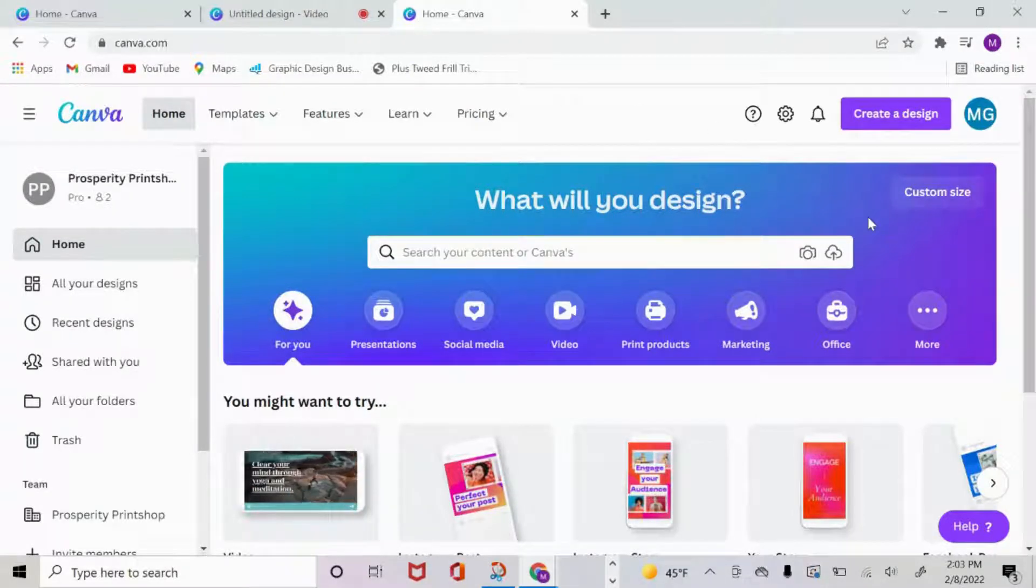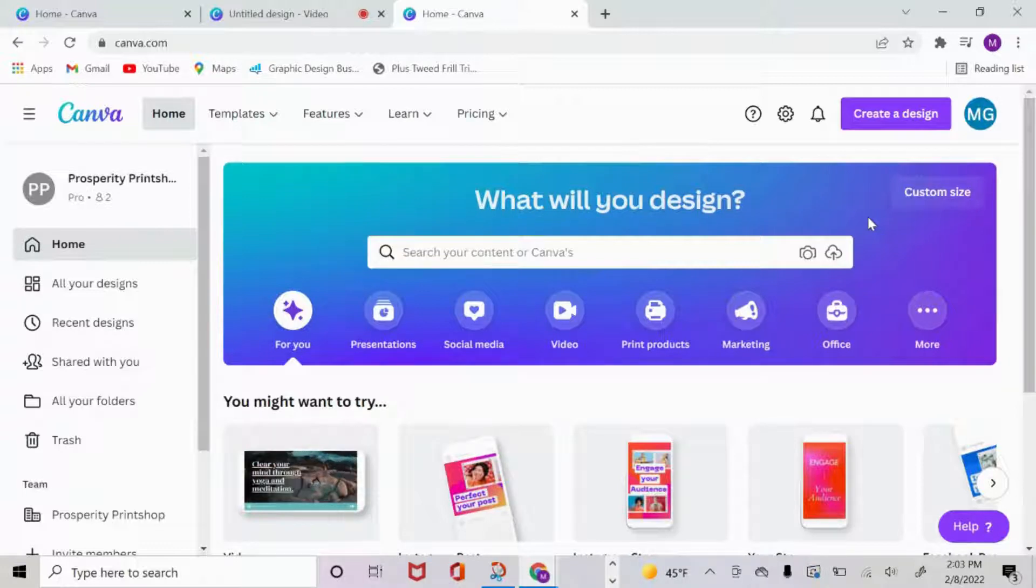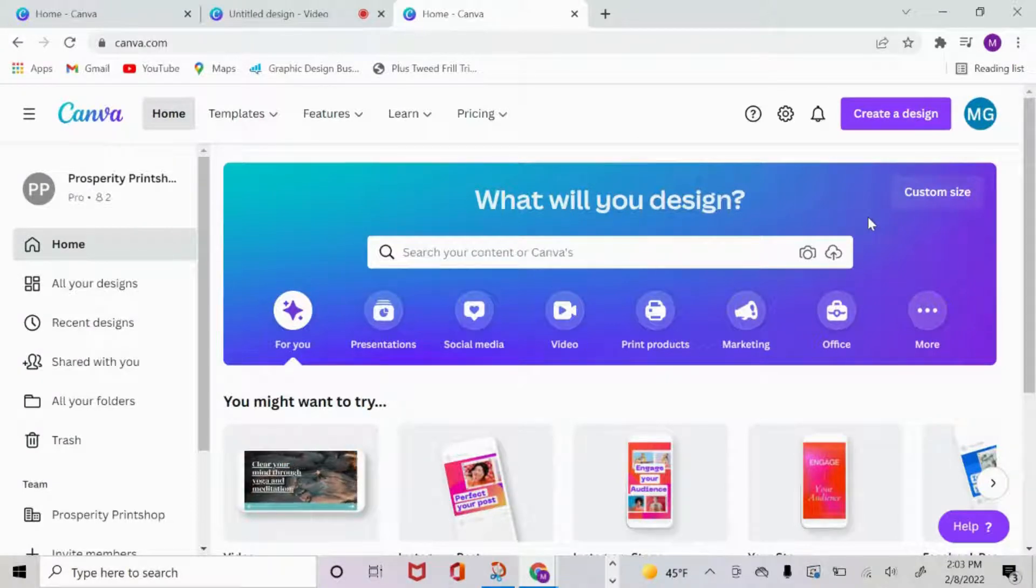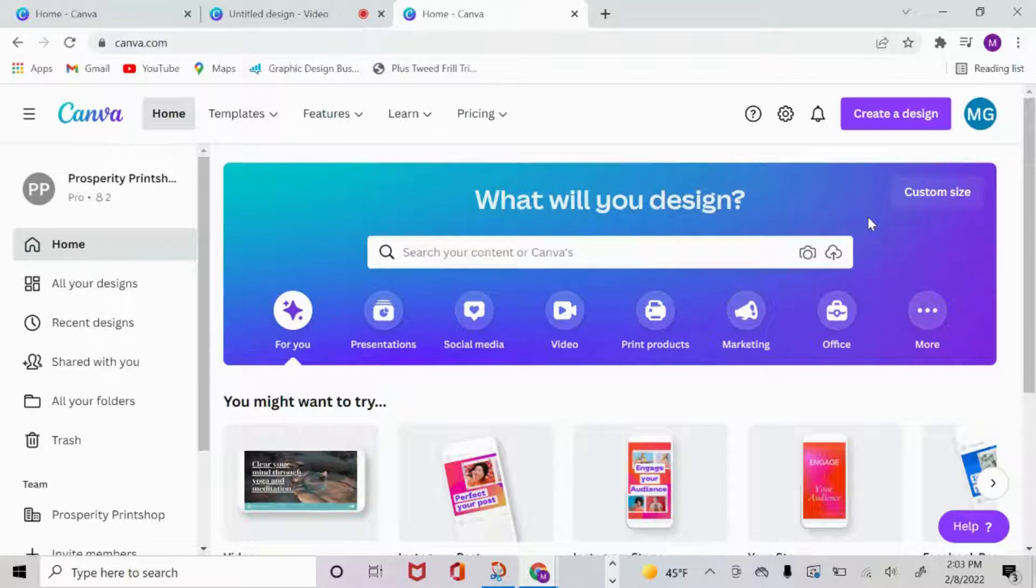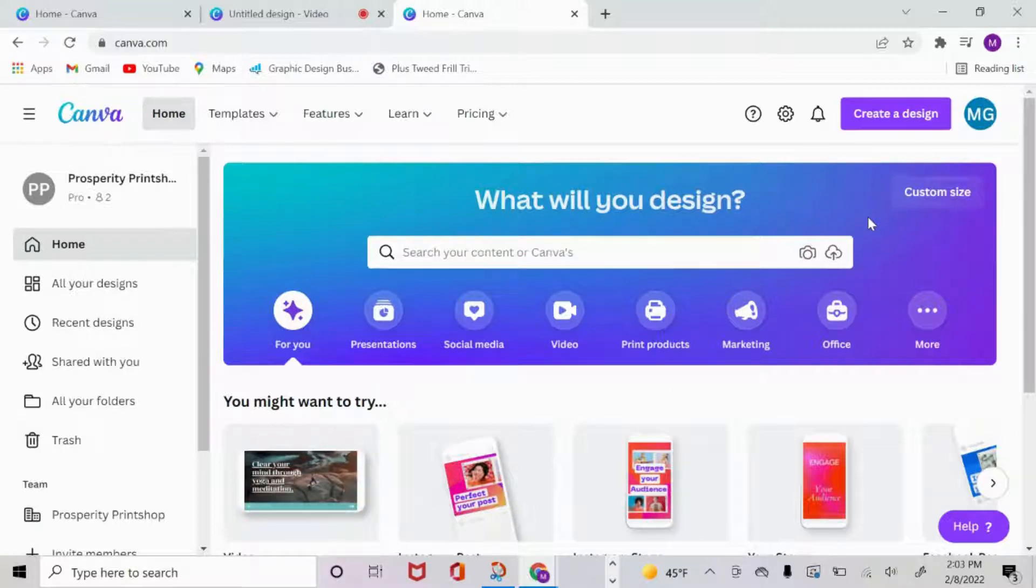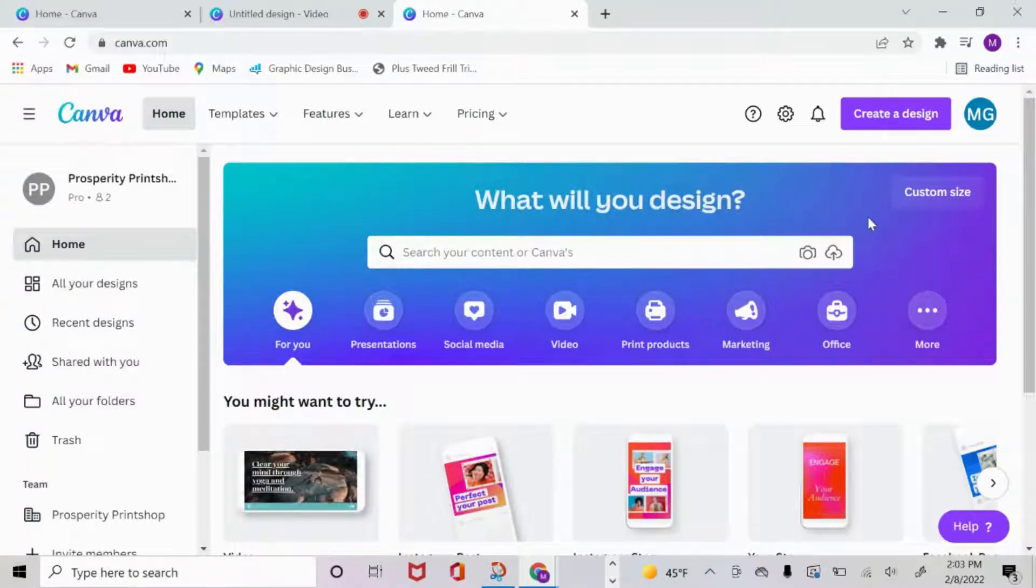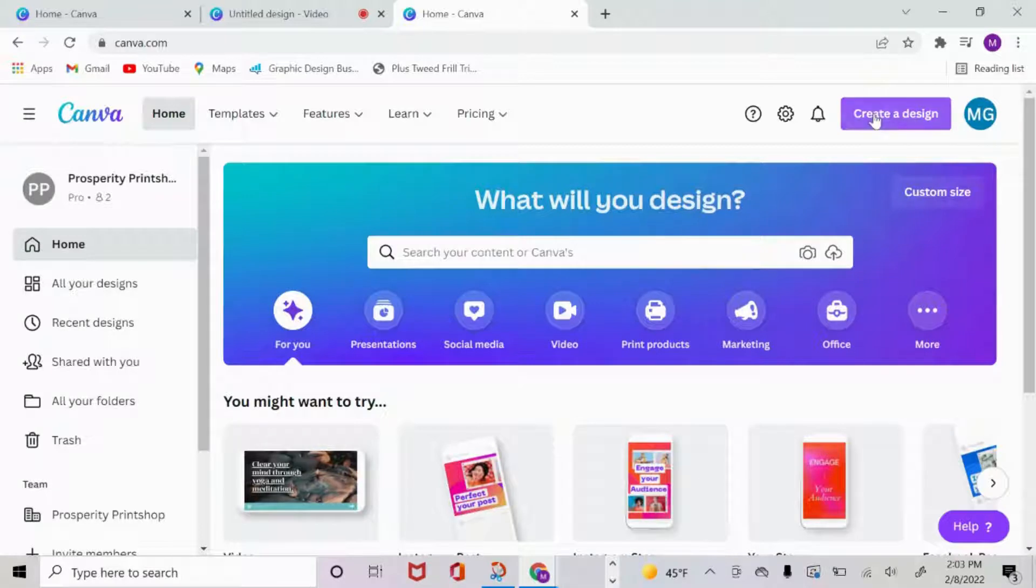This feature is available for those who only have a Canva free account, but I do suggest always upgrading to the Canva Pro account because there's so many things that you can do. I will go ahead and leave my link below where you can try out the Canva Pro account for 30 days free of charge. Let's get straight into it.